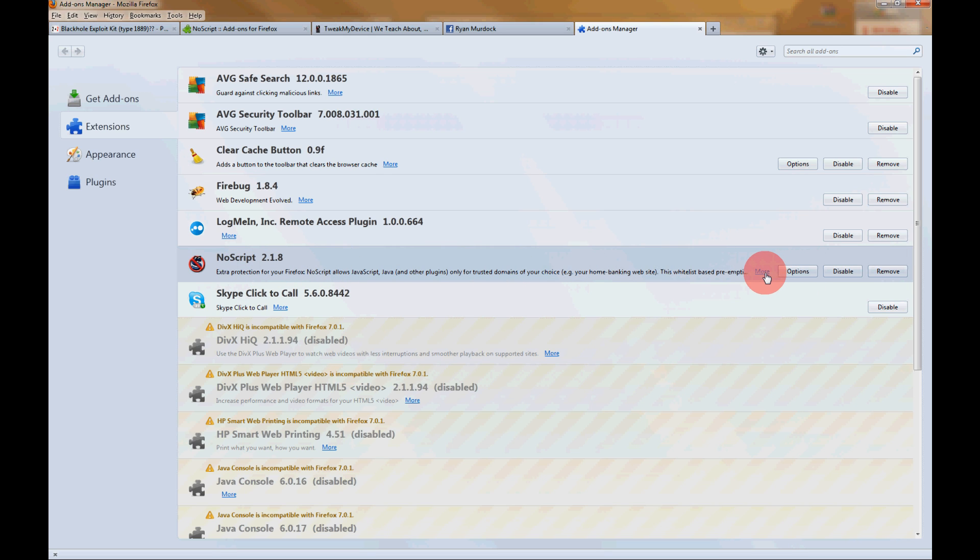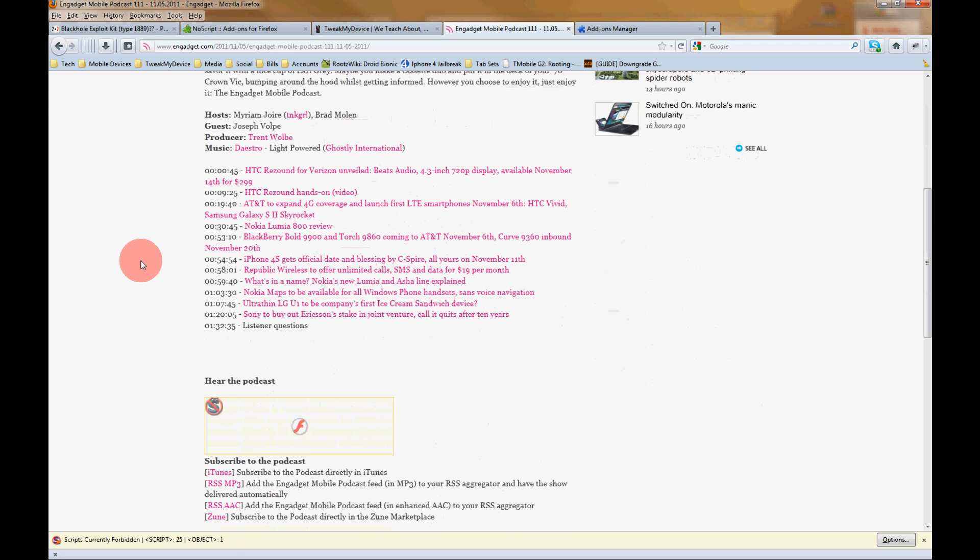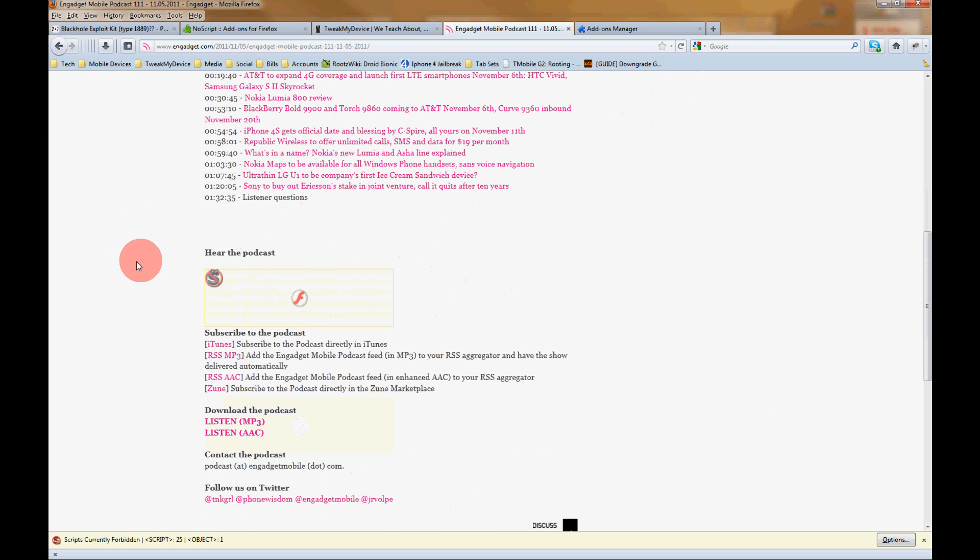All right, you can get more info on it, options, you can disable it. You definitely want to keep this one though. It's an important one. While NoScript is activated, you'll notice certain features on sites will be disabled. Like here there's no podcast player on the Engadget site.